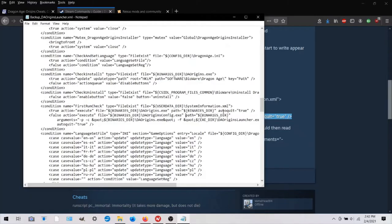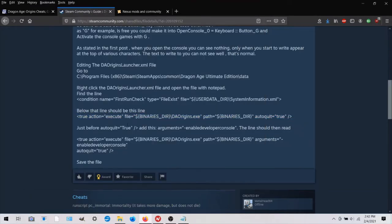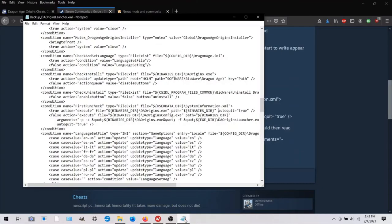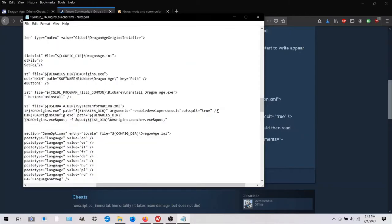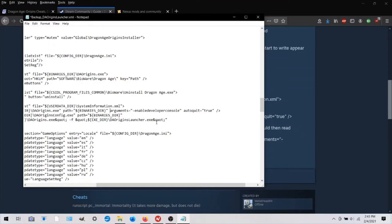And this is what they're talking about. And they said before auto quit equals true, you want to paste in this arguments equals enable developer console. So you could copy that and just paste it in there, I guess, and make sure you have the spaces that you need. A space there and a space there. And then you would just save that.